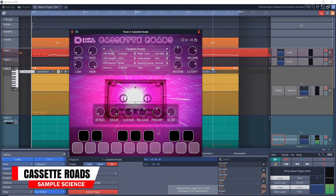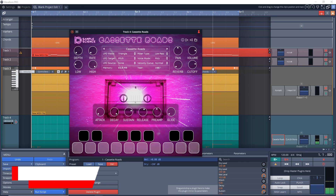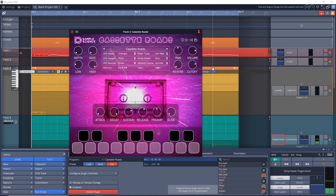Next up is one of my personal favorites out of the whole bunch. This one is Cassette Rhodes. It gives you the sound of an electric piano that's being recorded onto a cassette tape. It gives you some settings to adjust so you can dial in your own sound and really create the lo-fi e-piano of your dreams.